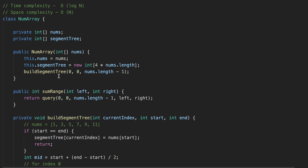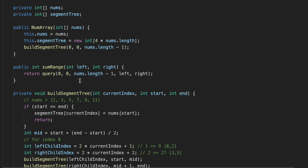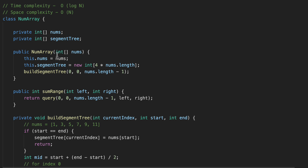There are two time complexities. The first is for building the segment tree, which is O(n). For the sum query, the time complexity is O(log n), which is what we consider for sumRange. For space complexity, we use two data structures and in both cases the space complexity is O(n) — technically 4n for the segment tree array, but we disregard the constant.